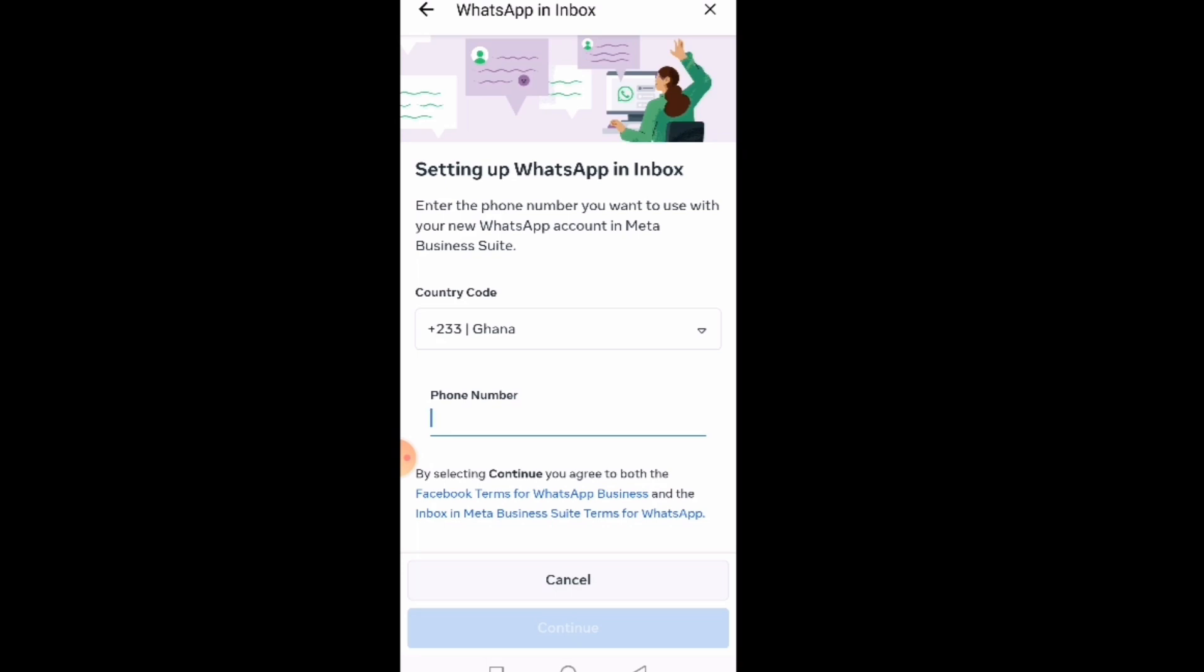What I'm basically saying is that it will come to the Business Suite inbox and all those that are managing the account can see that message. You can also install the same number on the phone and have the messages on the phone.